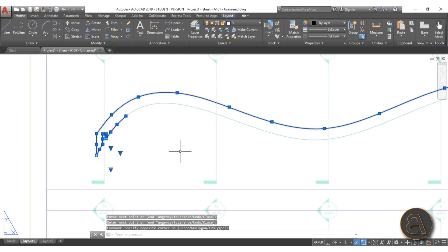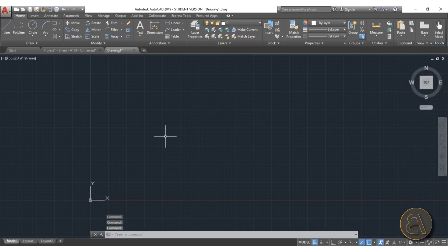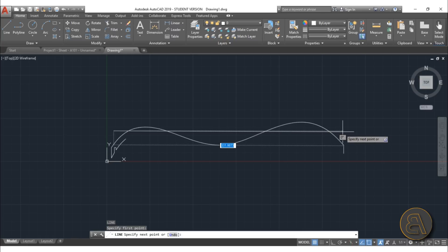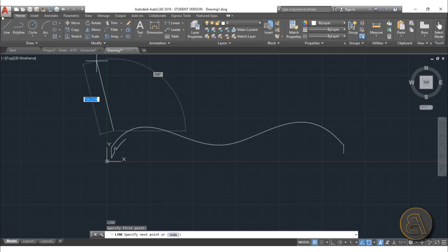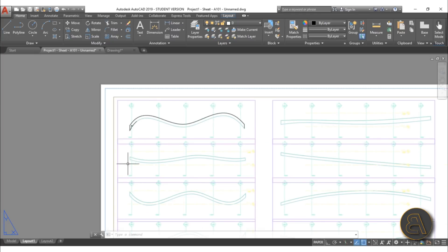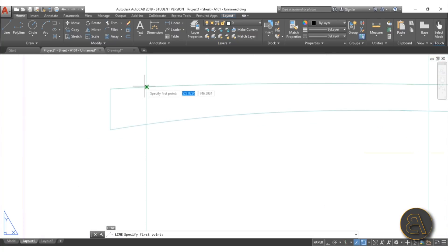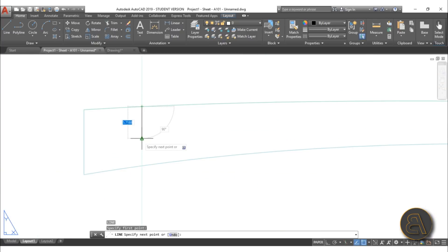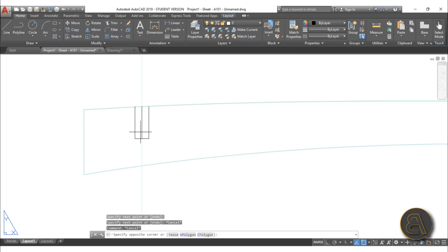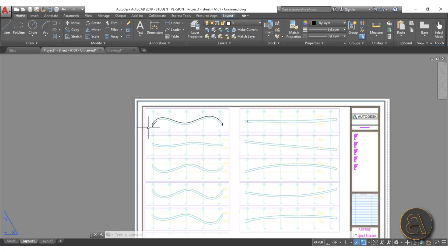Once you've traced one rib profile, select just that linework, hit Ctrl+C, create a new file, and paste it with Ctrl+V — this is the actual file you'll send to the laser cutter. Check the scale by measuring a line. Go through all the ribs and add the small notches: on the horizontal ribs, notches go on the bottom; on the vertical ribs, notches go on the top. Make sure the notch depth corresponds between matching ribs.